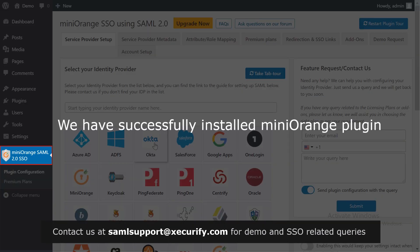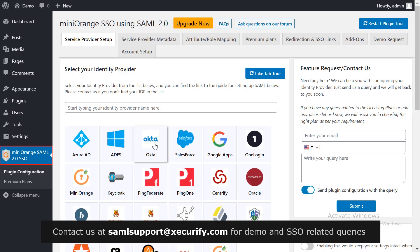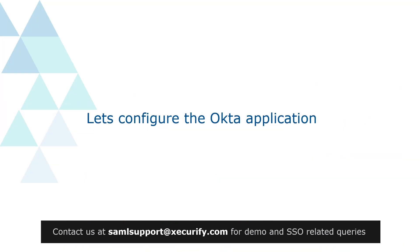Click on Activate. We have successfully installed the Mini Orange plugin, which appears on the menu bar on the left-hand side. Select Okta as your IDP. Let's configure the Okta application.